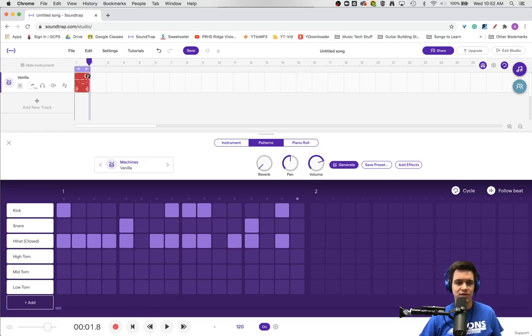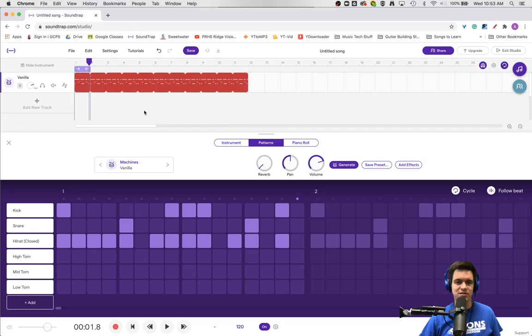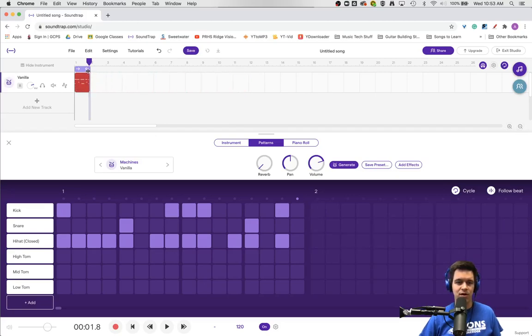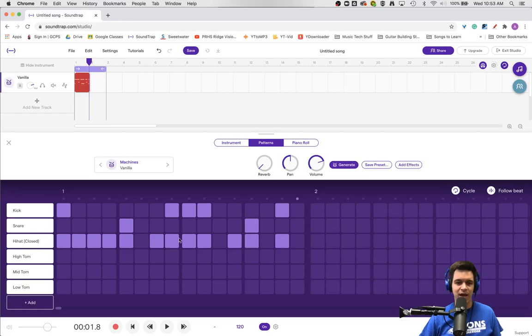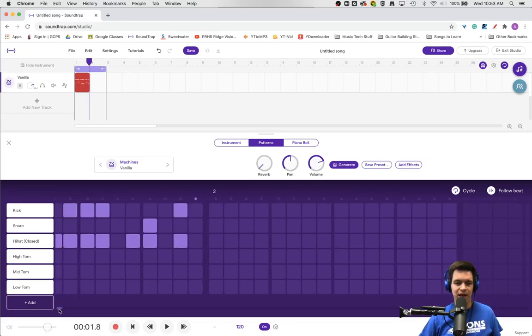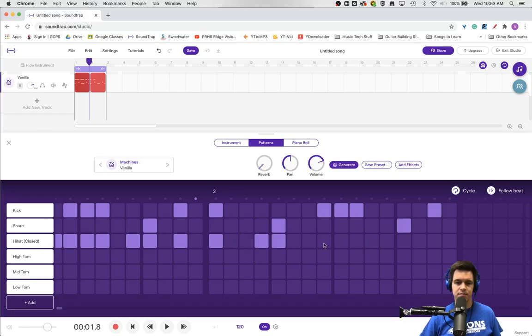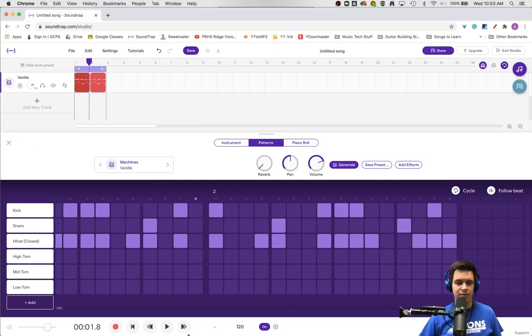When you're happy, you can grab the upper right-hand corner and loop this out for lots of repetitions, or you can expand and make a second measure. Now you can write in the second measure to begin making a two-measure loop.